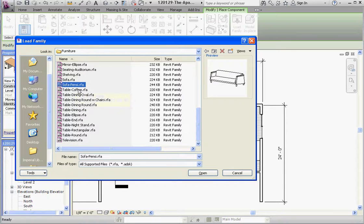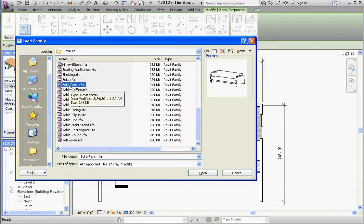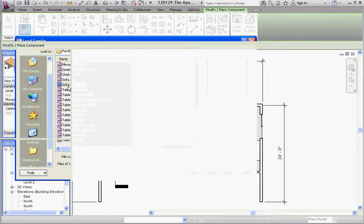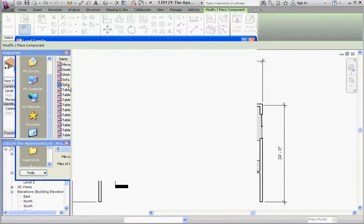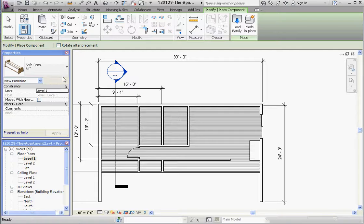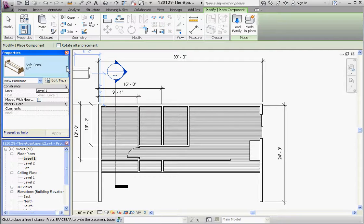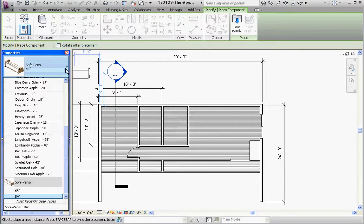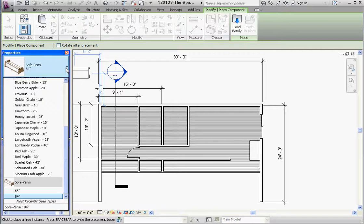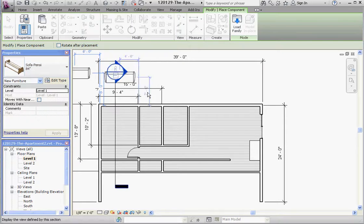It might give us some options. There may only be one option available. There's a 65 inch and 84 inch. Let's use the 84 inch, the 7 foot couch, and put that into place.